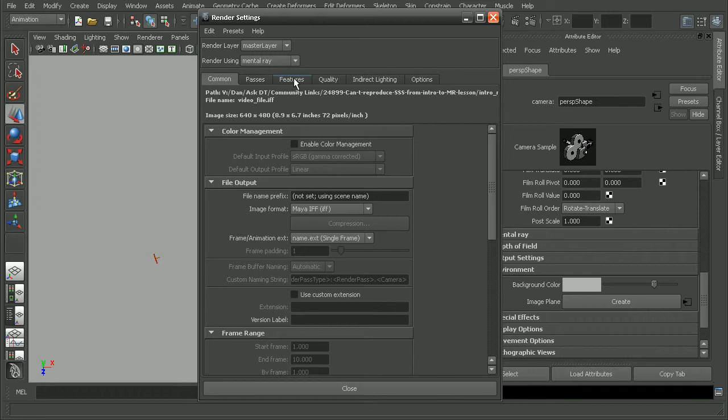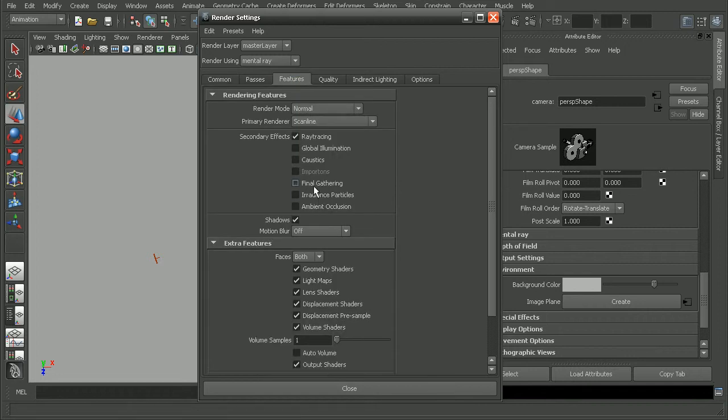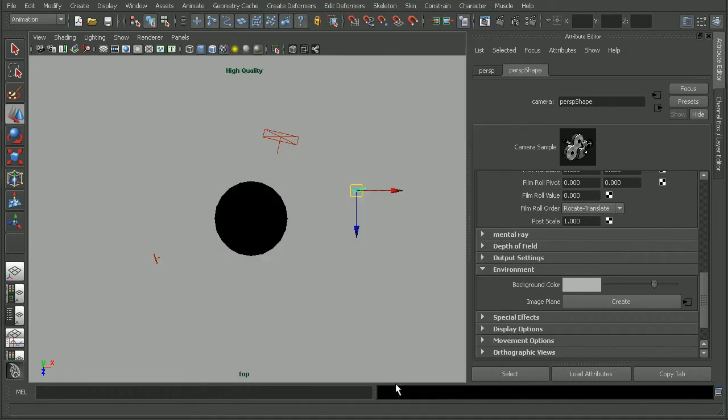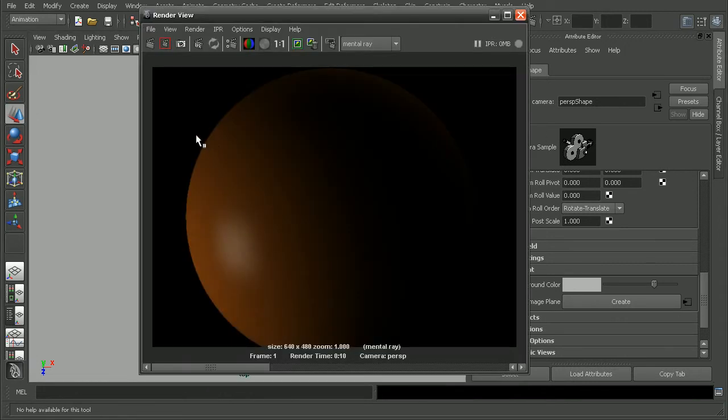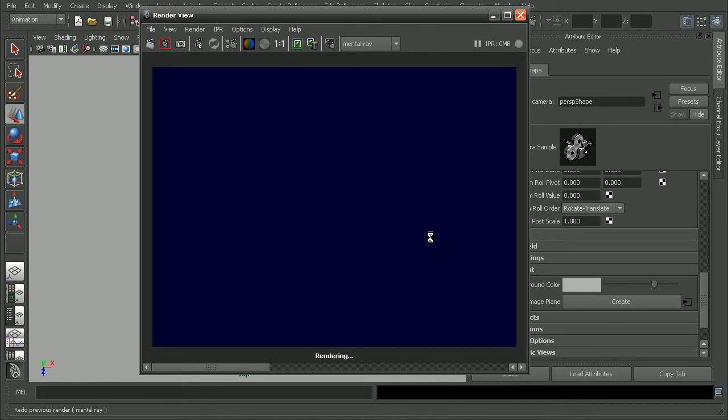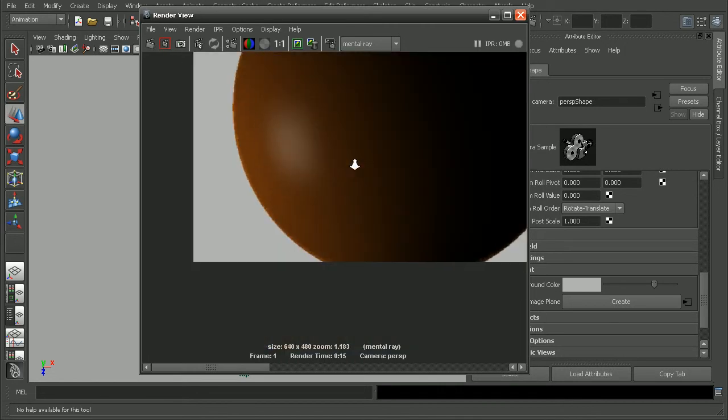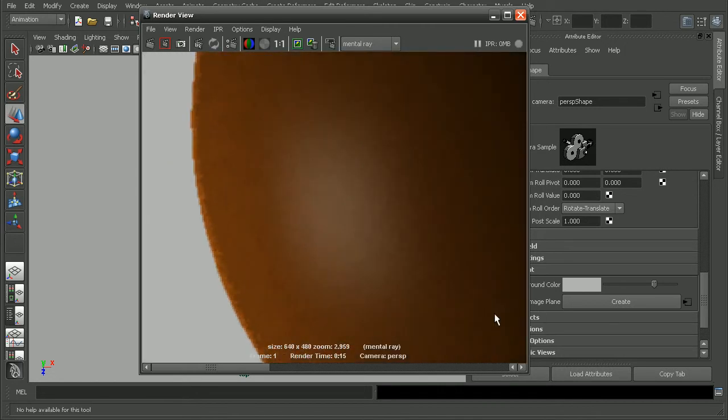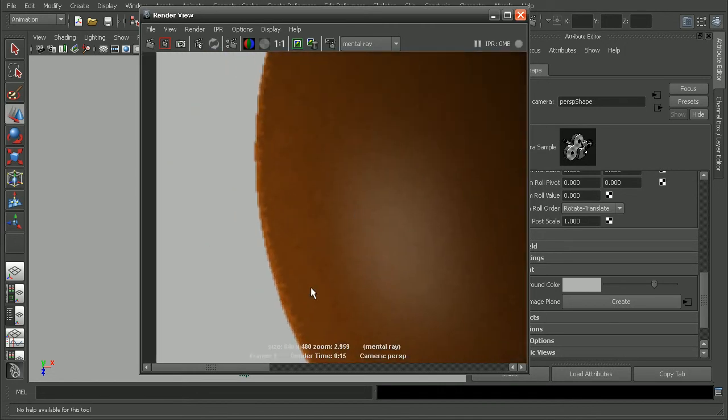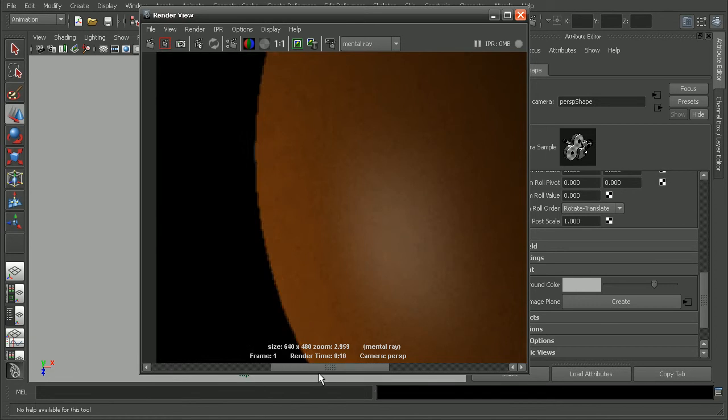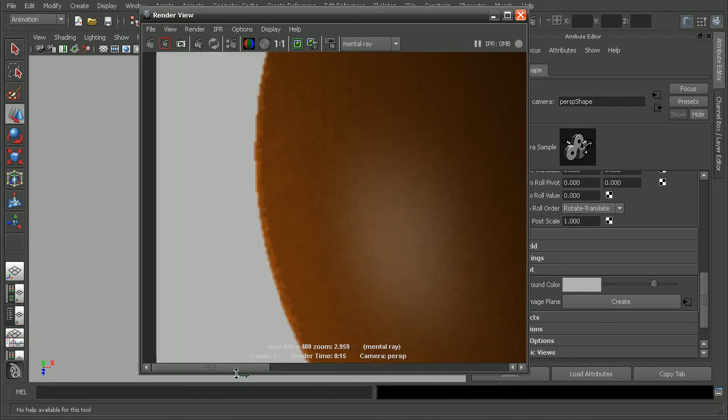So, we're going to come in here and turn on Final Gathering. Okay. Now, let's come back in and render this back out again. And if we come back in and look in the corner here, or in the edge of this sphere, we see that we're getting some effect on our object from before and now.